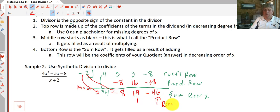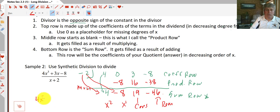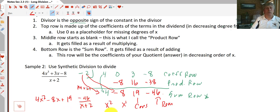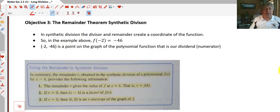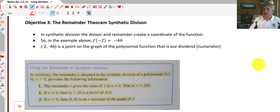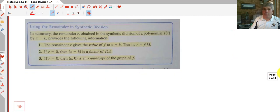We add down and get negative 46. That's our remainder. Reading from right to left, our answer is 4x² minus 8x plus 19, with remainder negative 46 over x plus 2. The remainder is useful because the remainder and divisor together tell us a point on the graph of the polynomial — in this case, the point negative 2, negative 46.